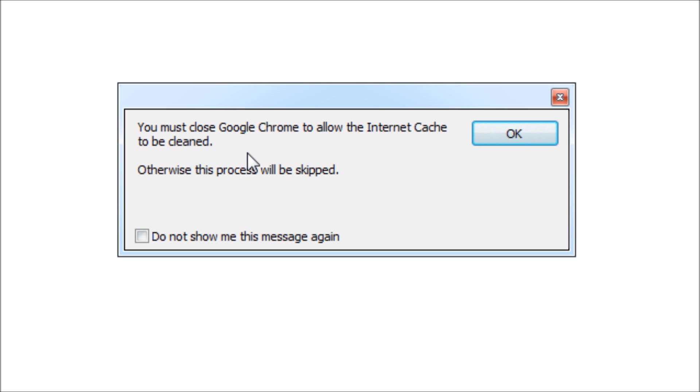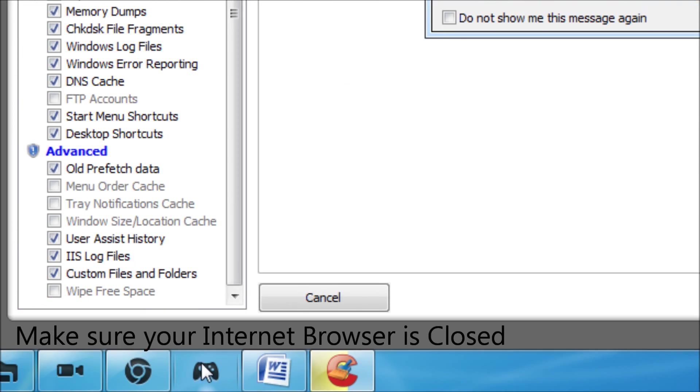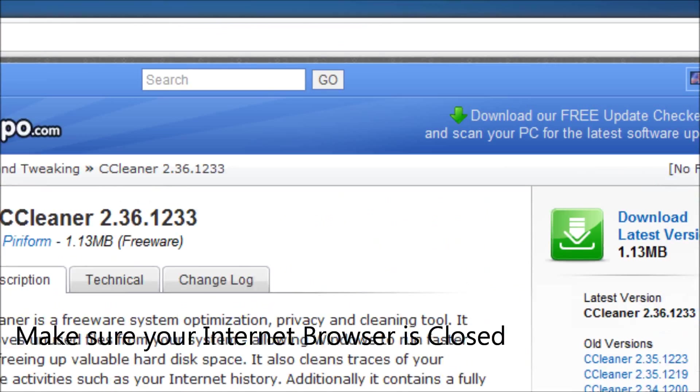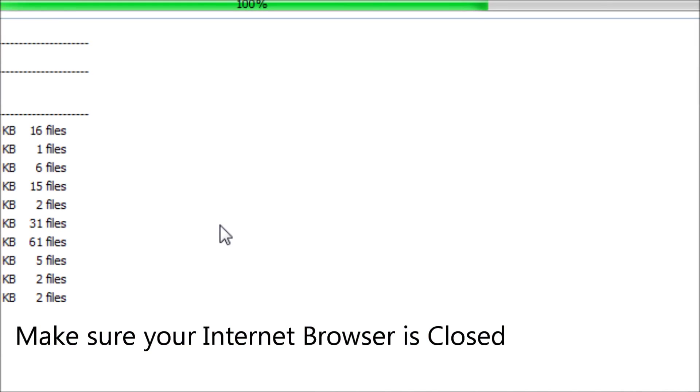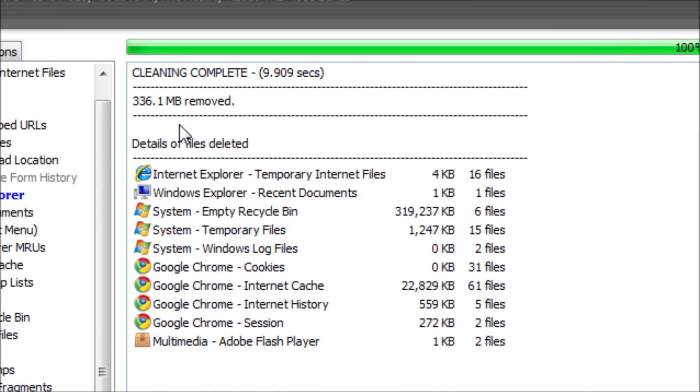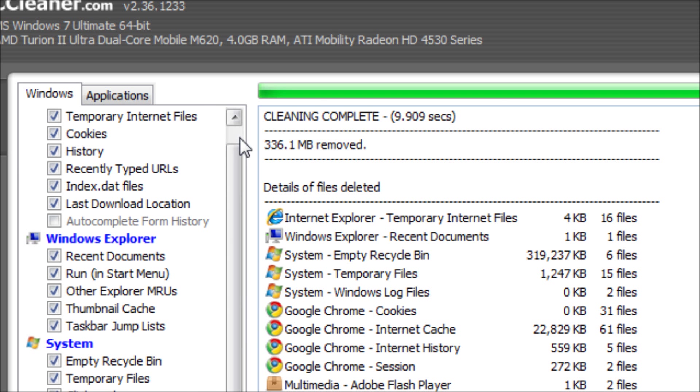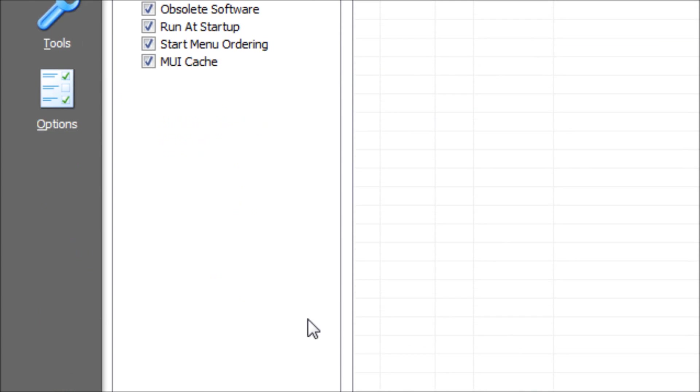Then you want to click run cleaner. Once this dialog box comes up you want to press OK. Then you must close Google Chrome to allow the internet cache to be cleaned. That's because I've got Google Chrome running, so I'll just close that and then click OK. You'll see here that it has removed quite a bit from my system. You can see it's removed 336 megabytes.